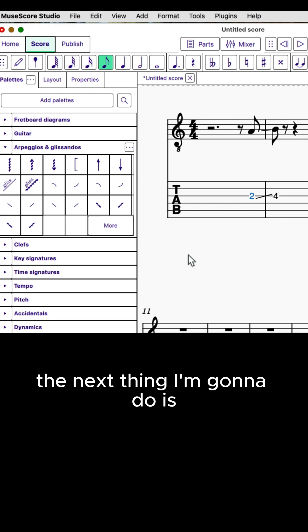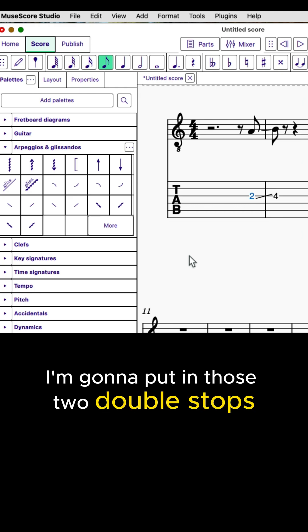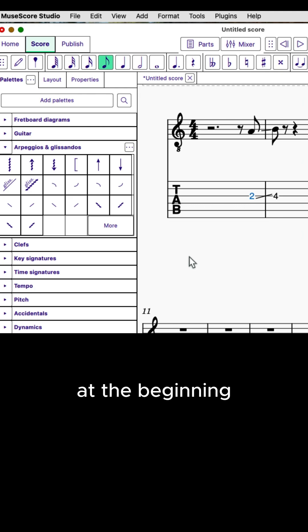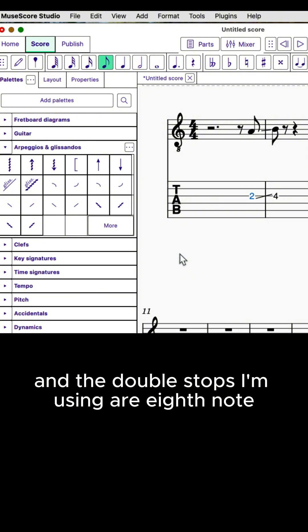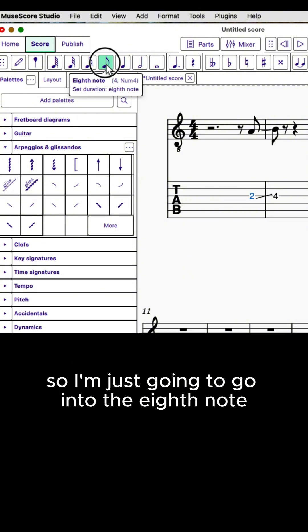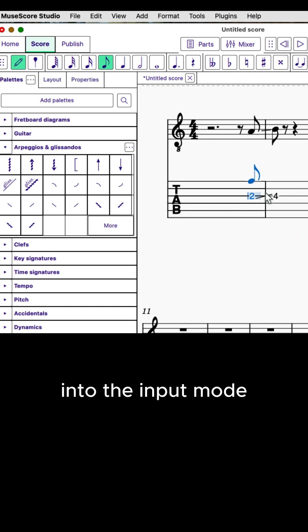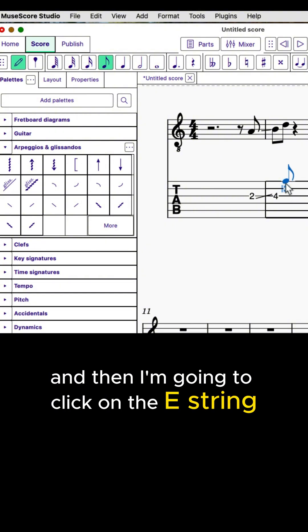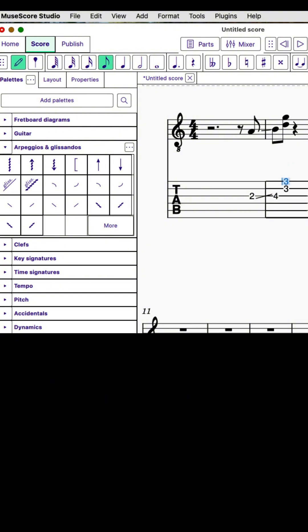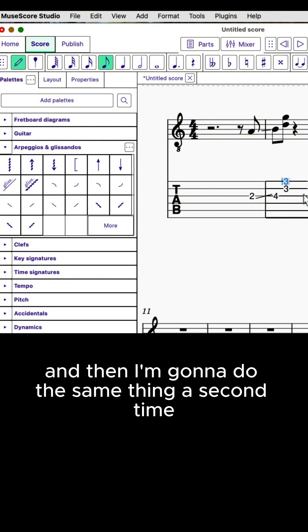The next thing I'm going to do is put in those two double stops at the beginning. So the two double stops are going to be on the third fret, and the double stops I'm using are eighth note double stops. I'm going to go into the input mode. I'm going to go over here on the B string, and three, and then I'm going to click on the E string, and then I'm going to do the same thing a second time.